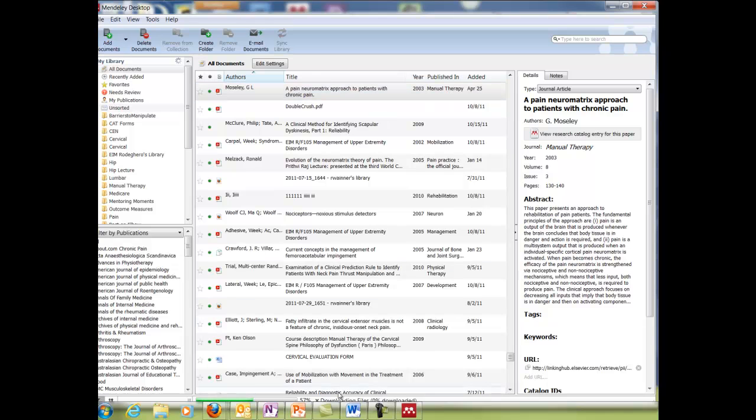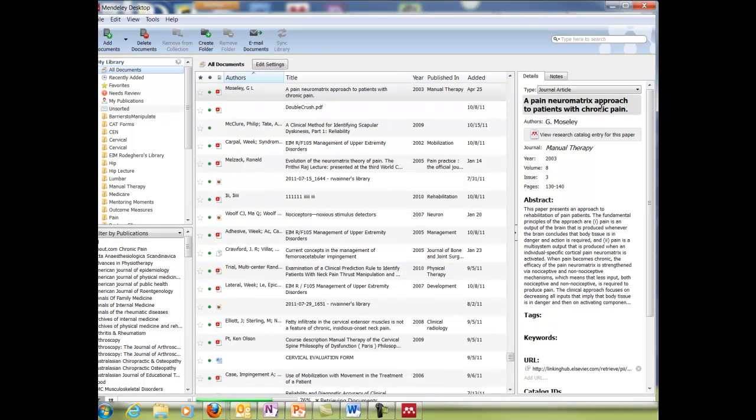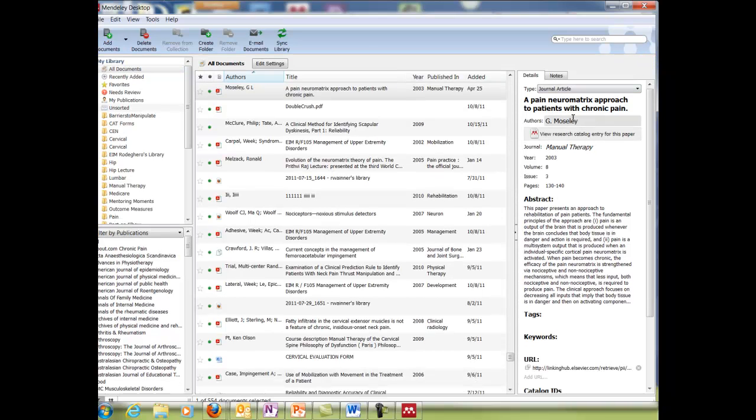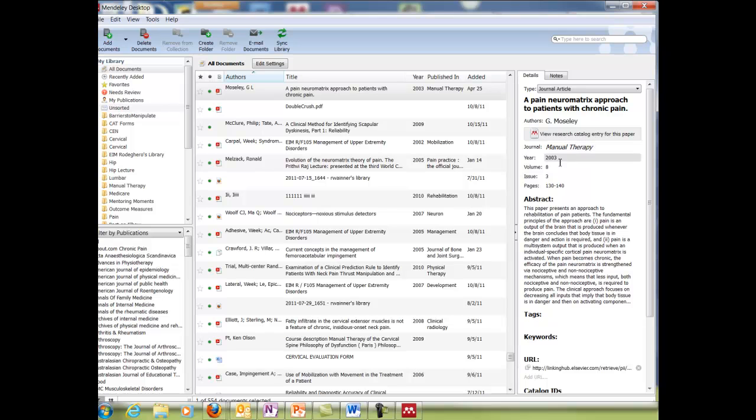So I'm going to click on Mendeley and it's going to pull it up and it's right here at the top. These are other ones that I've downloaded. So again it'll give me a quick overview: the title, the author, journal, manual therapy, year 2003 and the abstract.